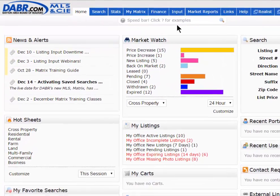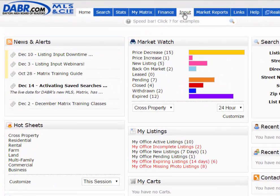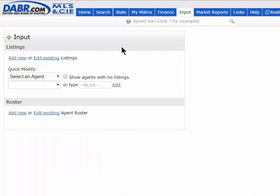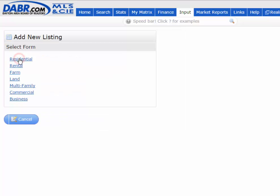To get started, you just hover over the Input tab. Next, you'll click on the Add New button to add a new listing. Then you'll choose what property type your listing is for. In this example, I'm just going to pick Residential.